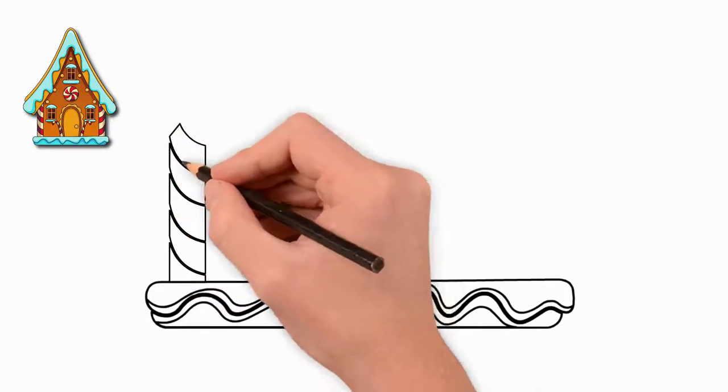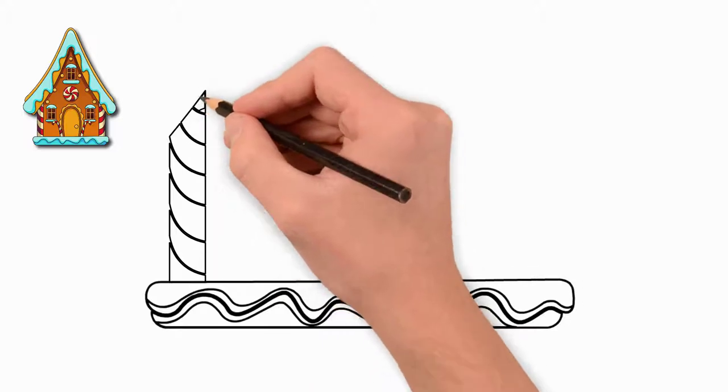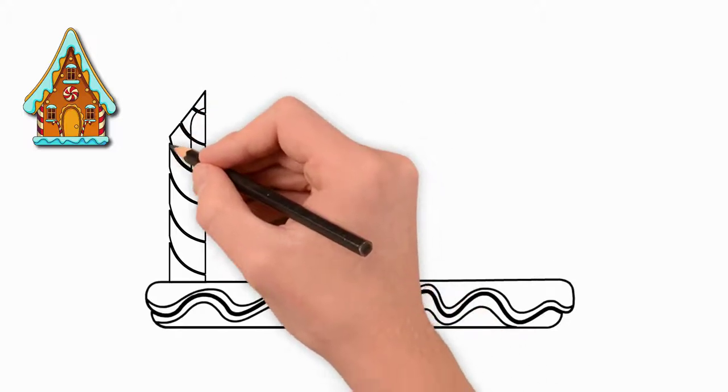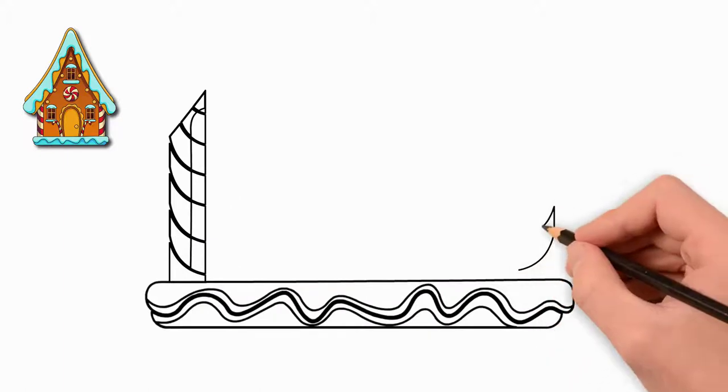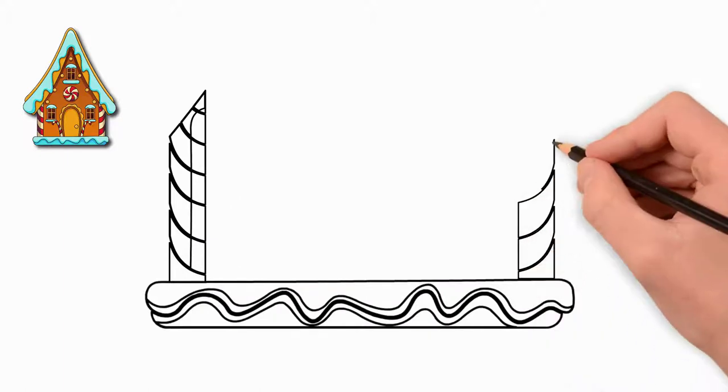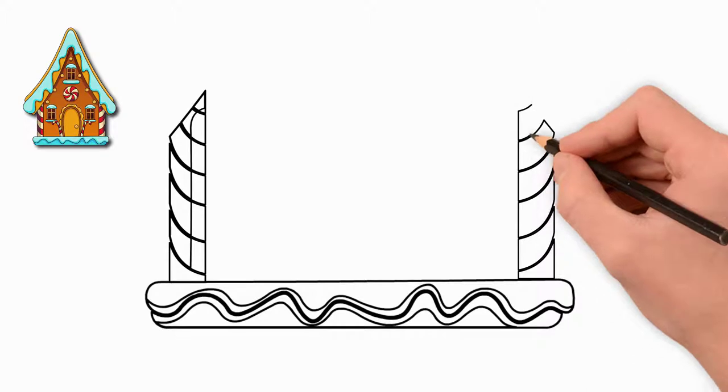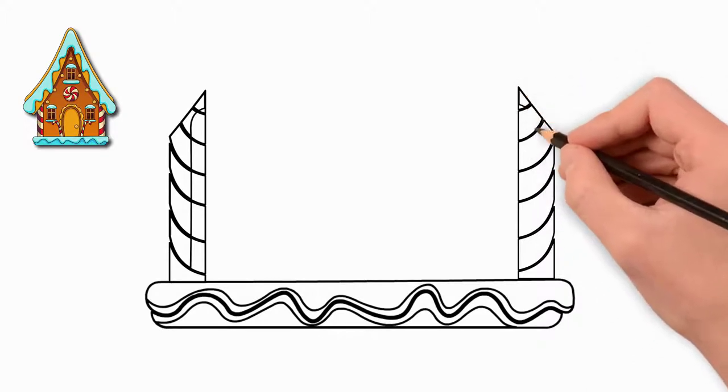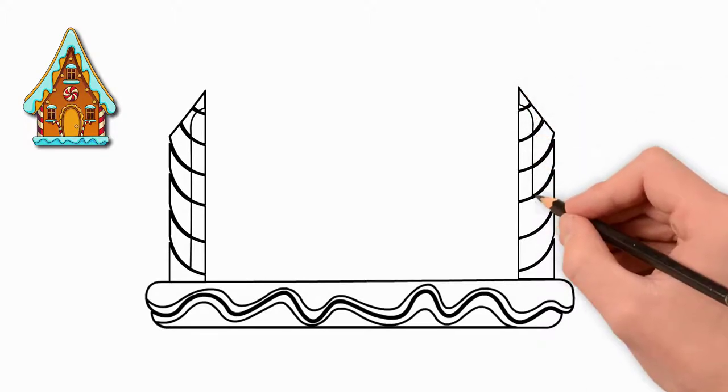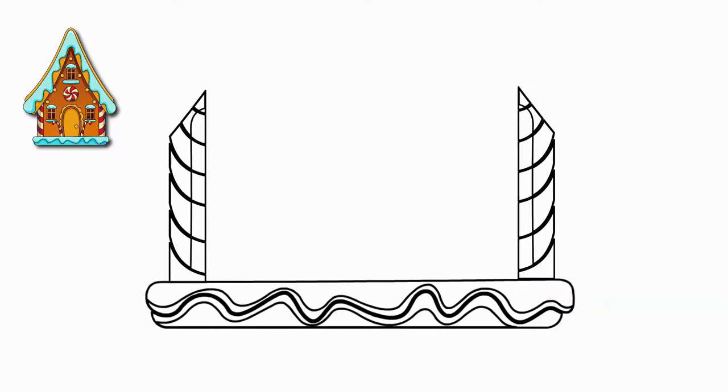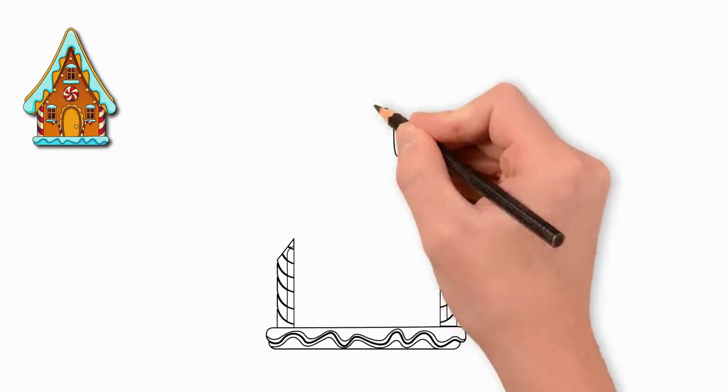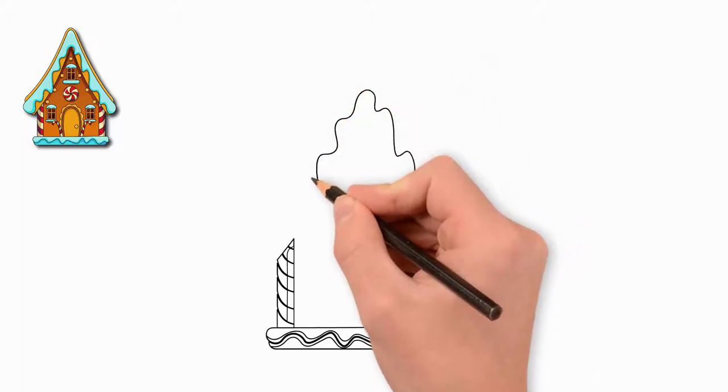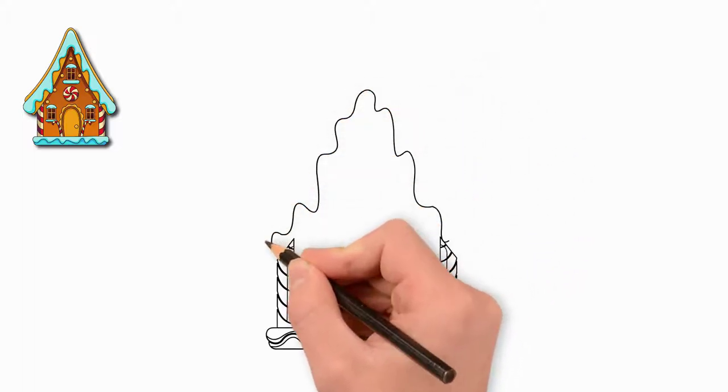Let's draw the roof of the holiday house. It is snowed from above. After all, winter is all around. That's why we draw waves of hanging snow.